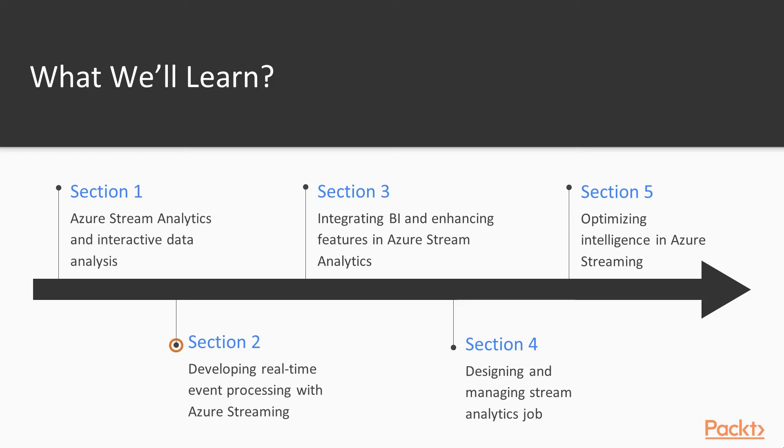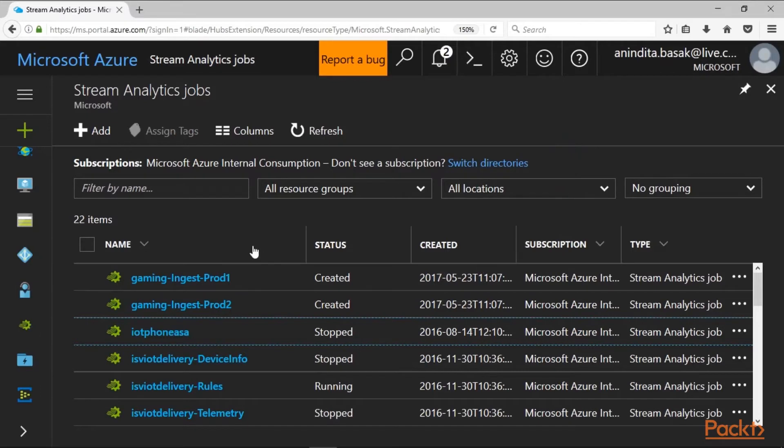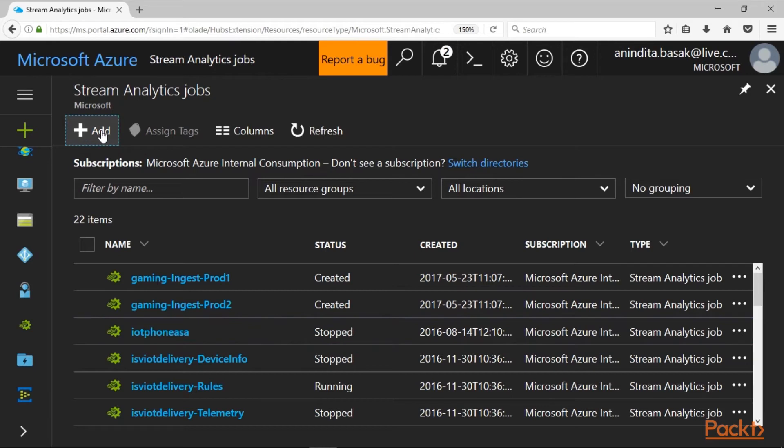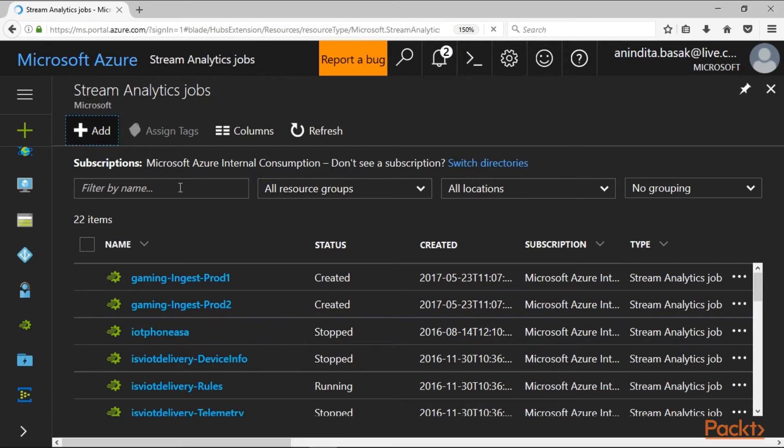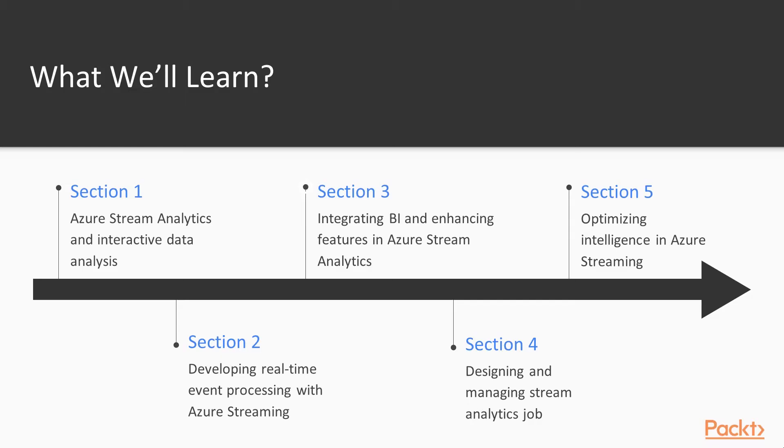We are going to define the different tools for Visual Studio which are available for creation of a Stream Analytics job. Then we will demonstrate how to create a Stream Analytics job using Azure Portal. Within just a few seconds you can create a Stream Analytics job by clicking Add from Azure Portal under Stream Analytics job.